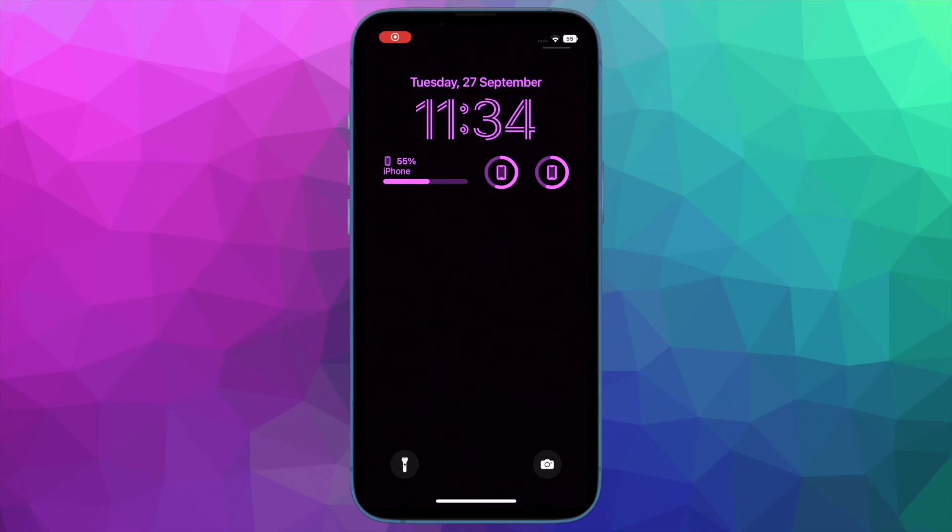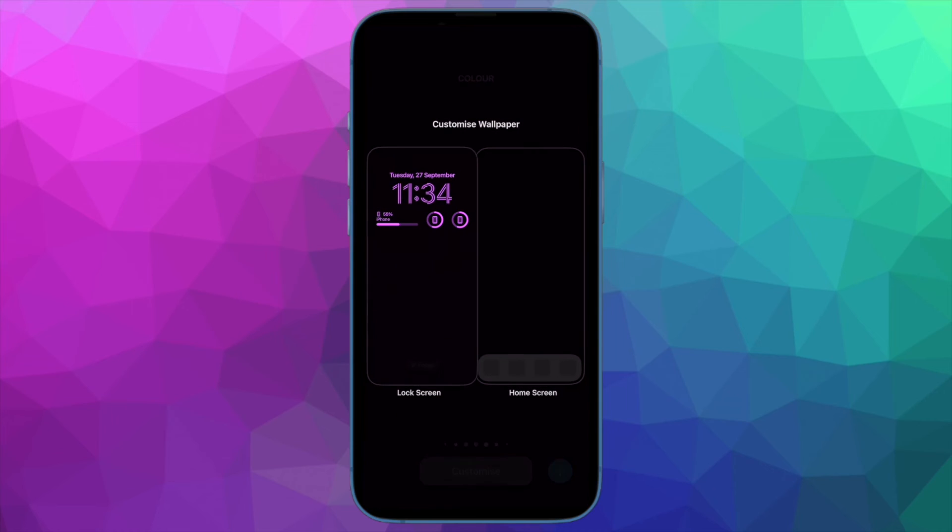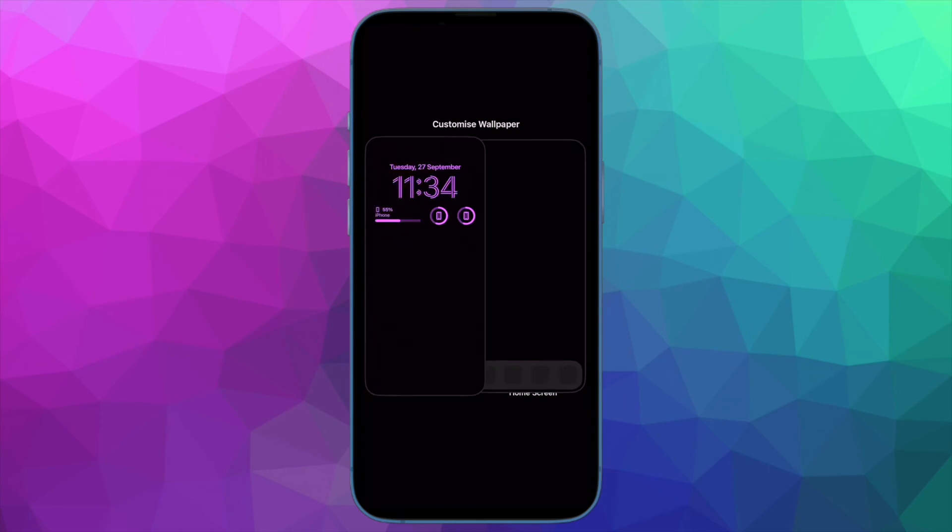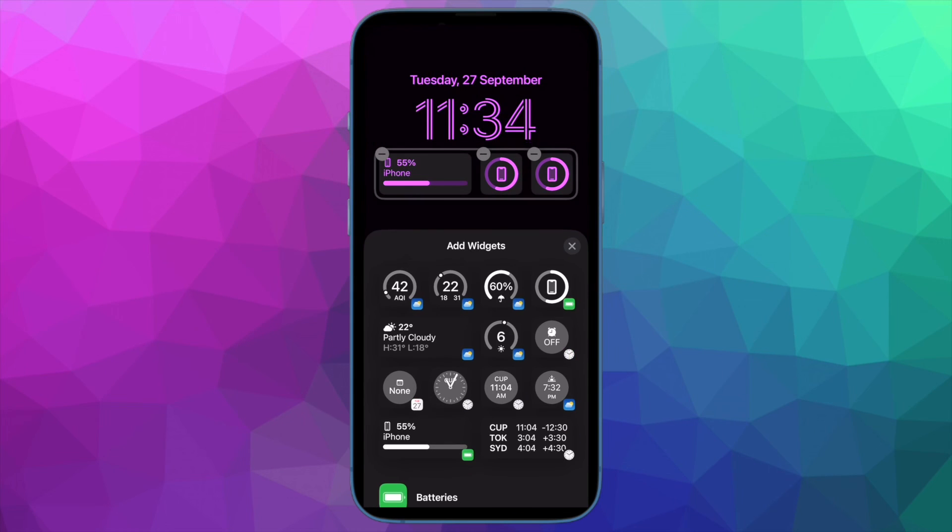So that's how you can enable and use Low Data Mode on your iPhone. Now that you know how it works, make the most of it to extend your limited bandwidth or for that matter, prevent it from ending abruptly.